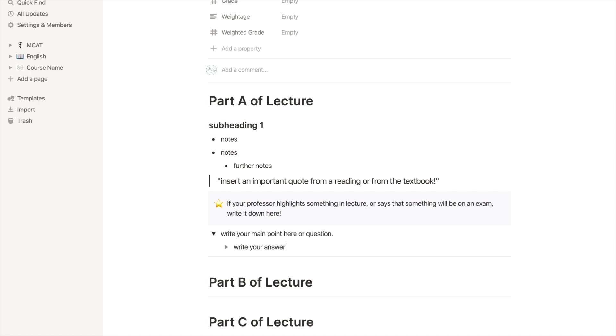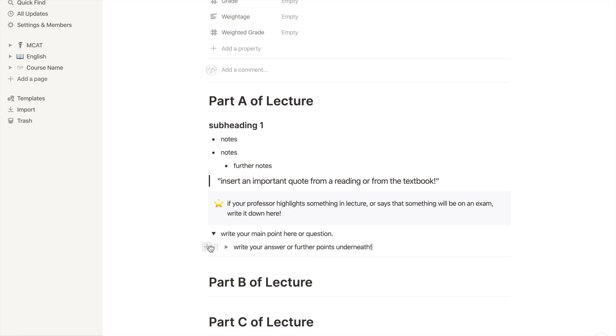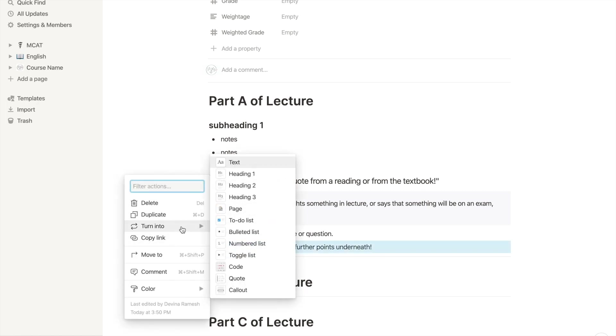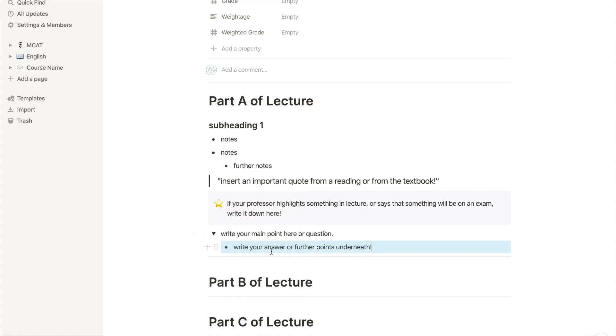Now here's a great feature. If you want to go back and change the way something is written, like changing a callout to a quote instead, here's what you do. Click on the side buttons here, click turn into, and then choose what you would like to change it to instead.